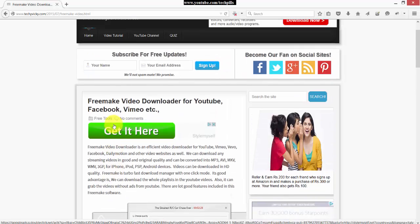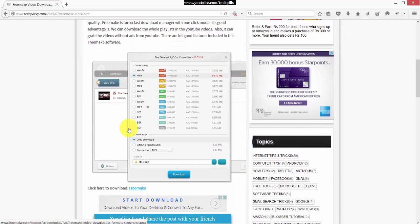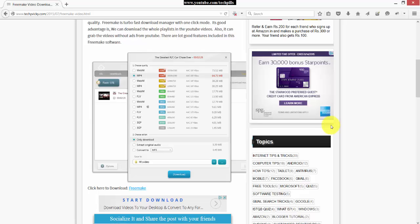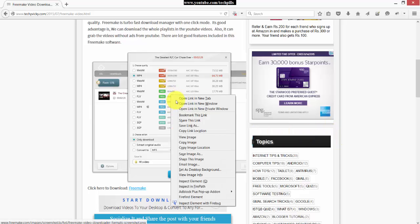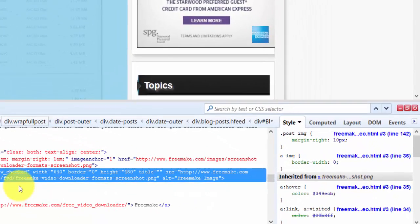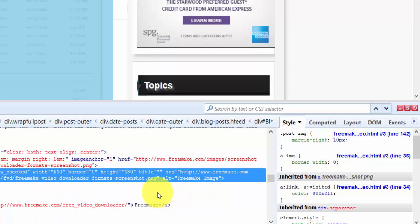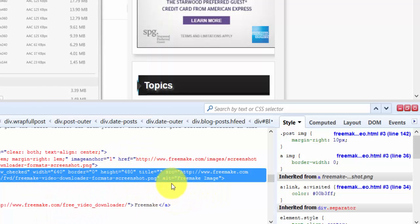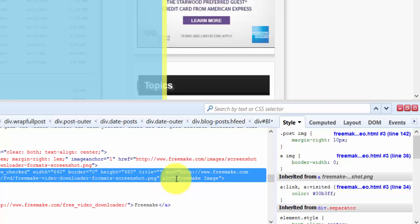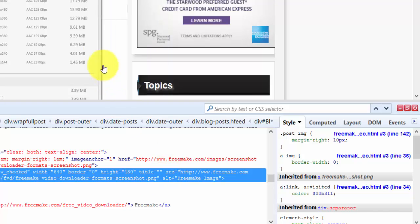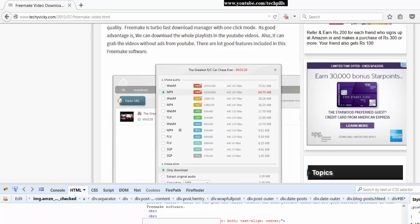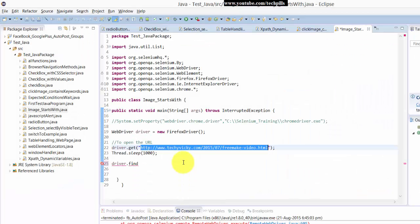Hi everyone, in this video I'm going to explain how to search any image text using alt message. For example, in this video you can see here I'm going to share the inspect element. You can check the alt message, the alt attribute value is 'free make image'. Based on this alt attribute value, I'm going to search this image. I mean I'm going to click the image, so we'll see this in practice now.